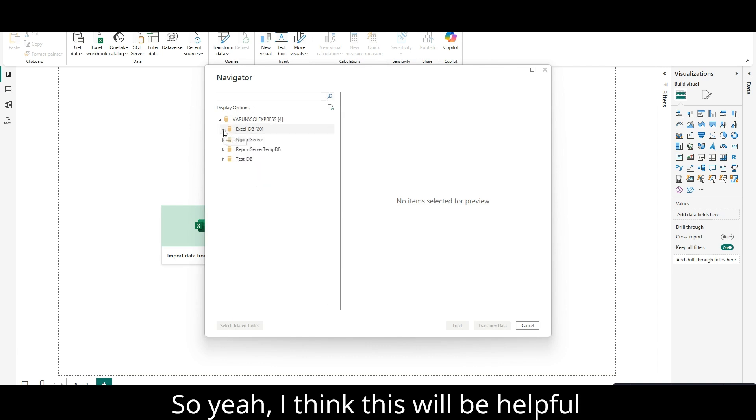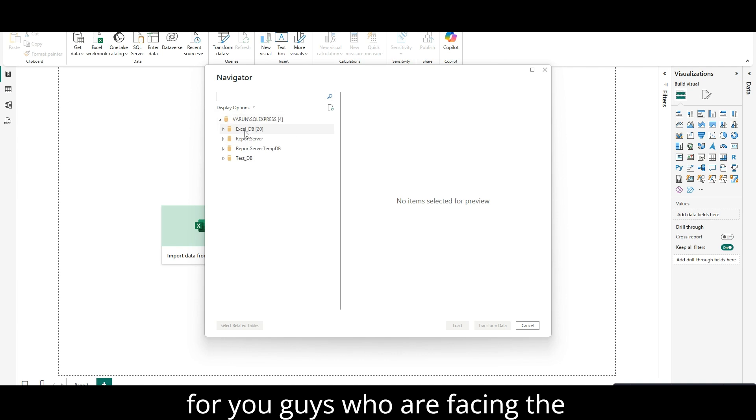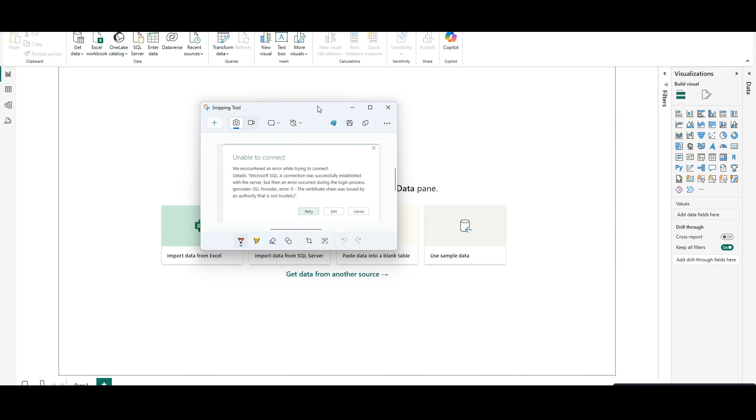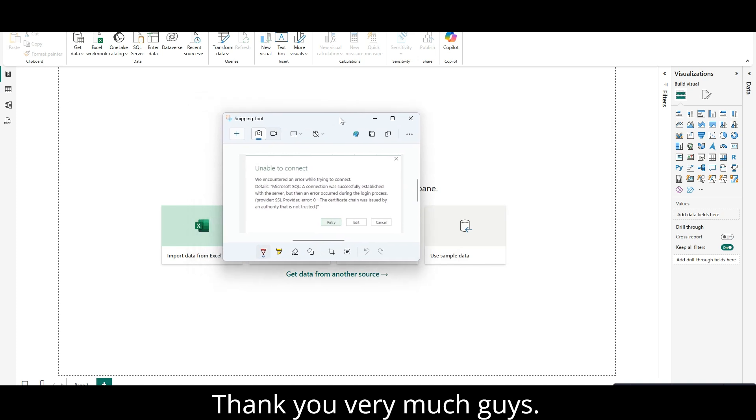Yeah, I think this will be helpful for you guys who are facing the challenge with this error. Thank you very much.